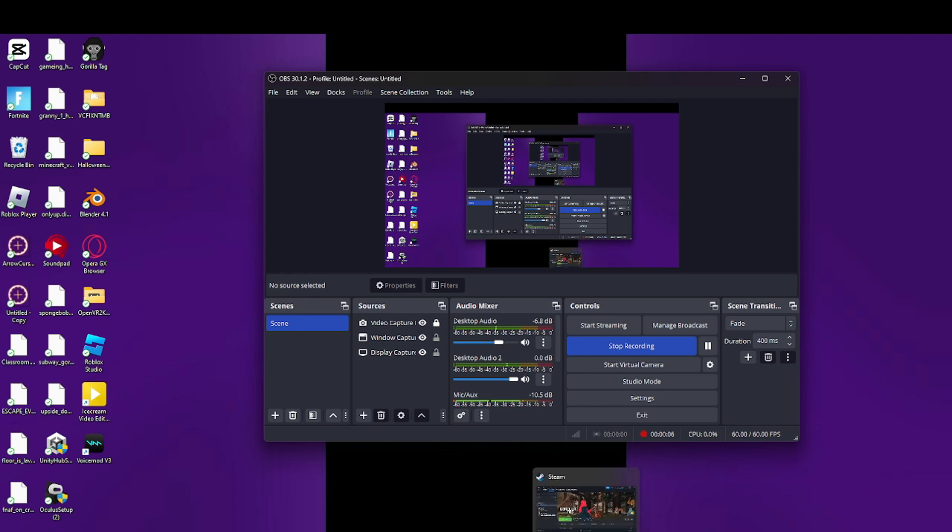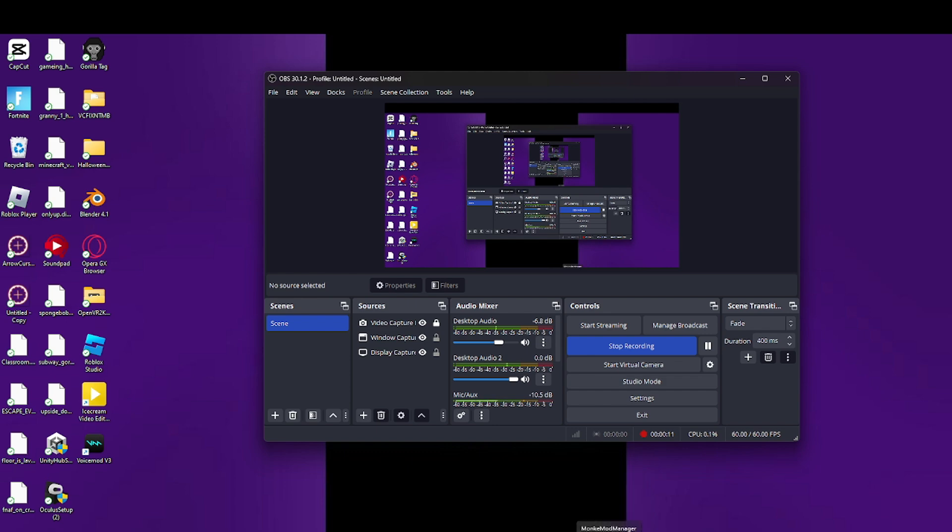First you're going to need SteamVR and Gorilla Tag on Steam, and you'll want Monkey Mod Manager. So I'm going to teach you how to get it.